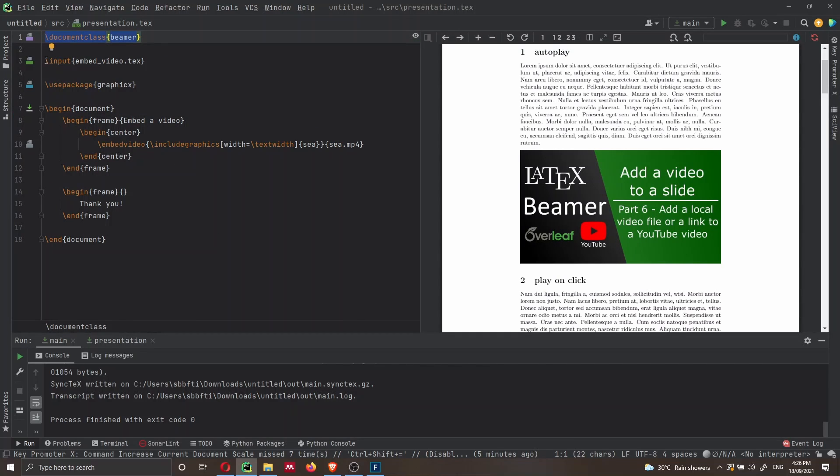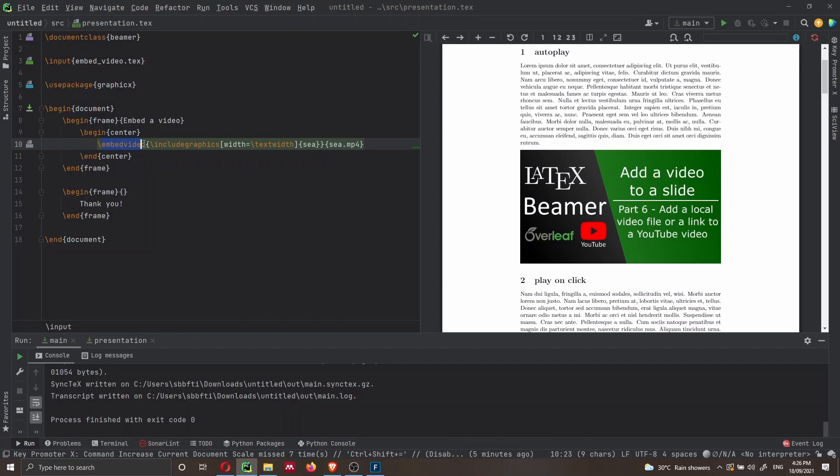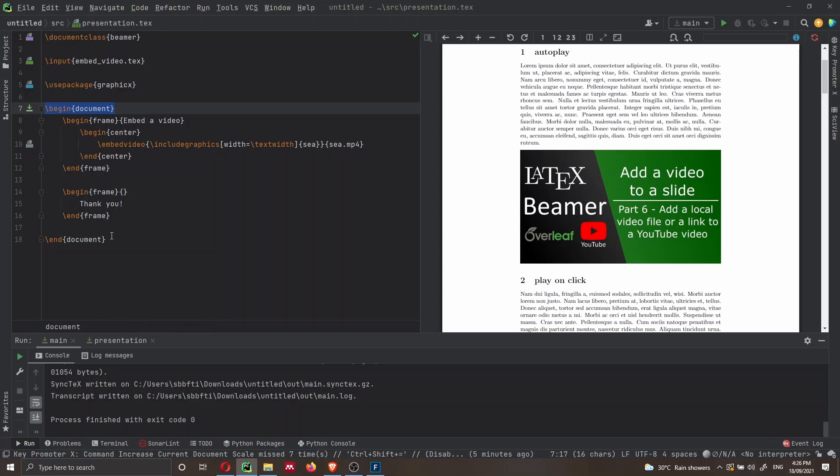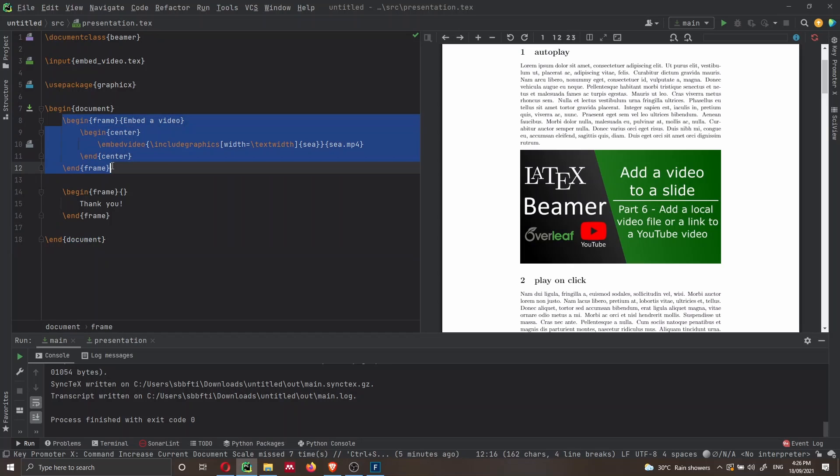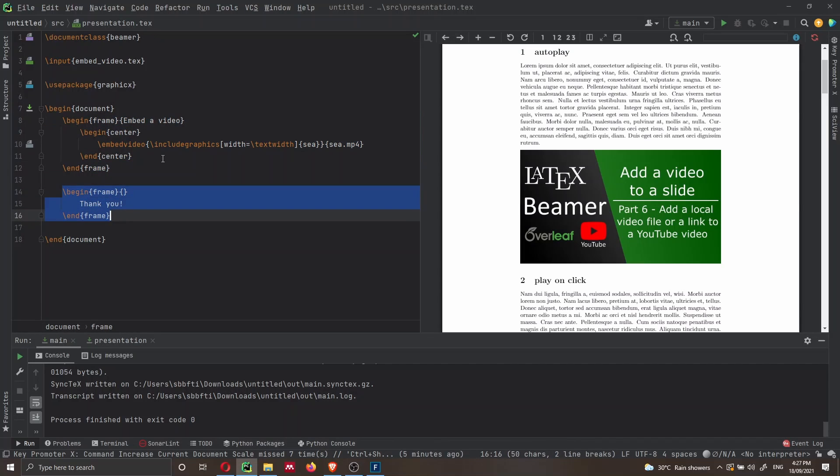So we have a document class Beamer, we are importing that embed video.tex file, because we want to import this embed video function. Then here we have begin document and end document. And inside here, we have two frames, one in which I'm going to add a video, and the second one in which I just thank the viewers.